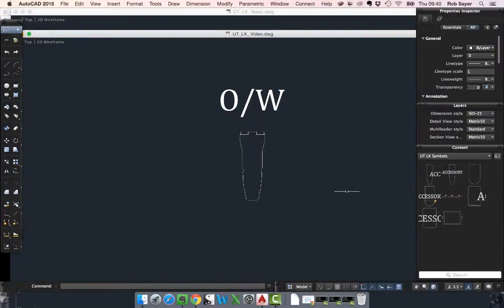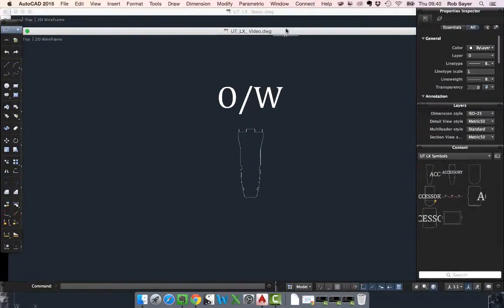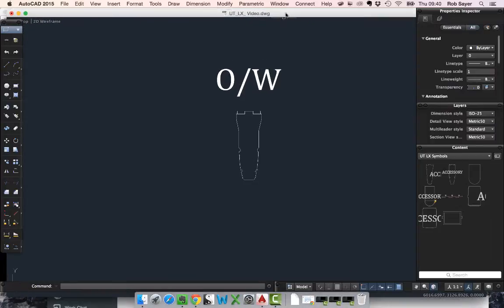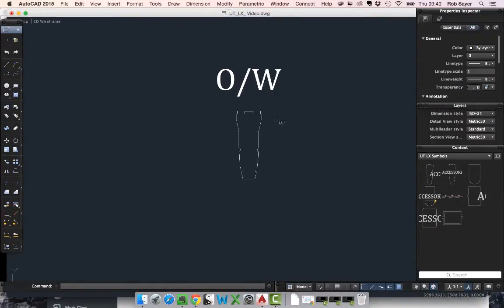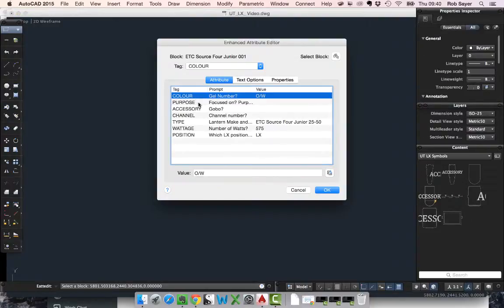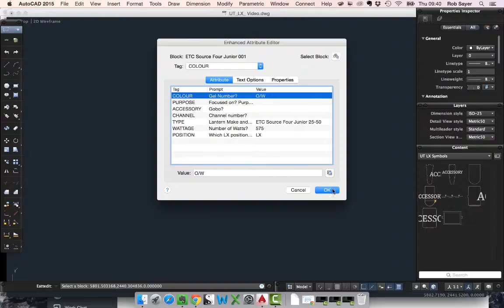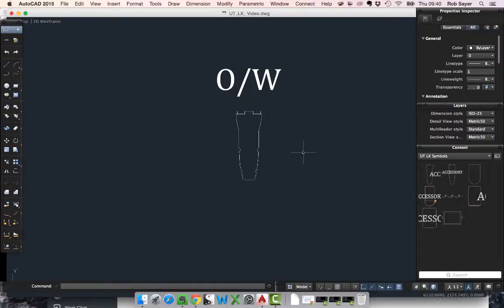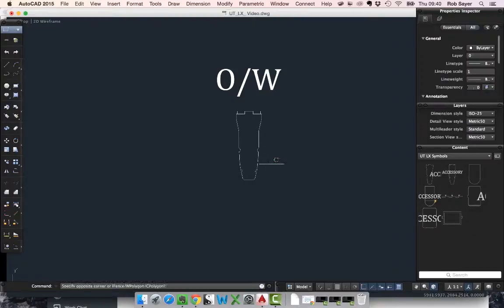What I've got here from previous videos is a basic lantern block with no values added to it. If I double click on it, you can see it's got all of those attributes that we created in previous videos. But what I want to do is edit this block so that I can give it this rotation.